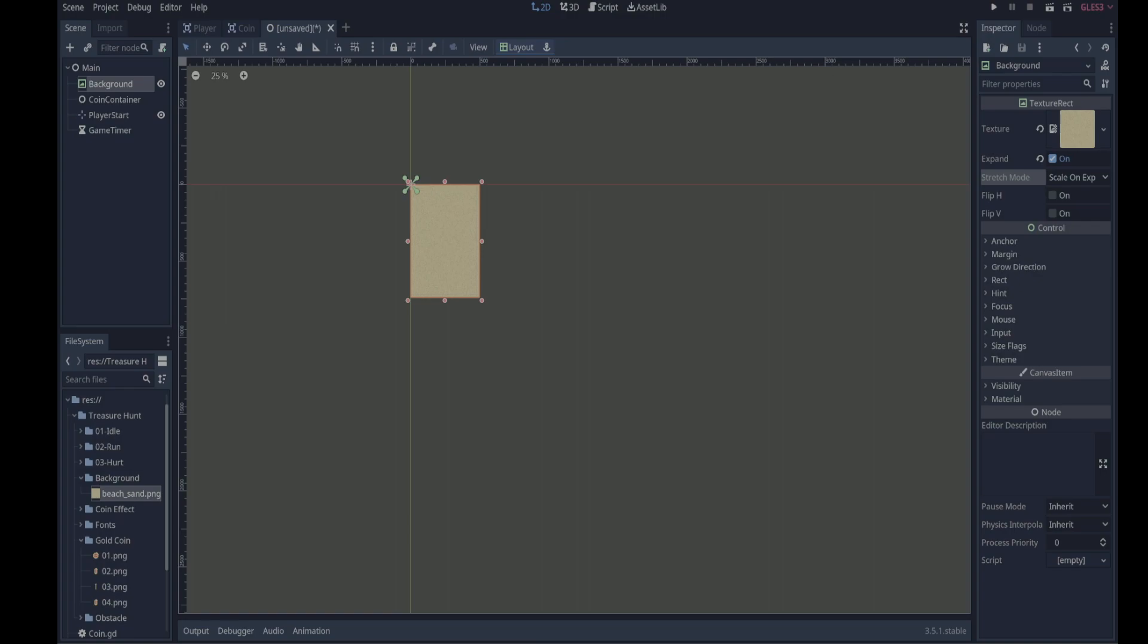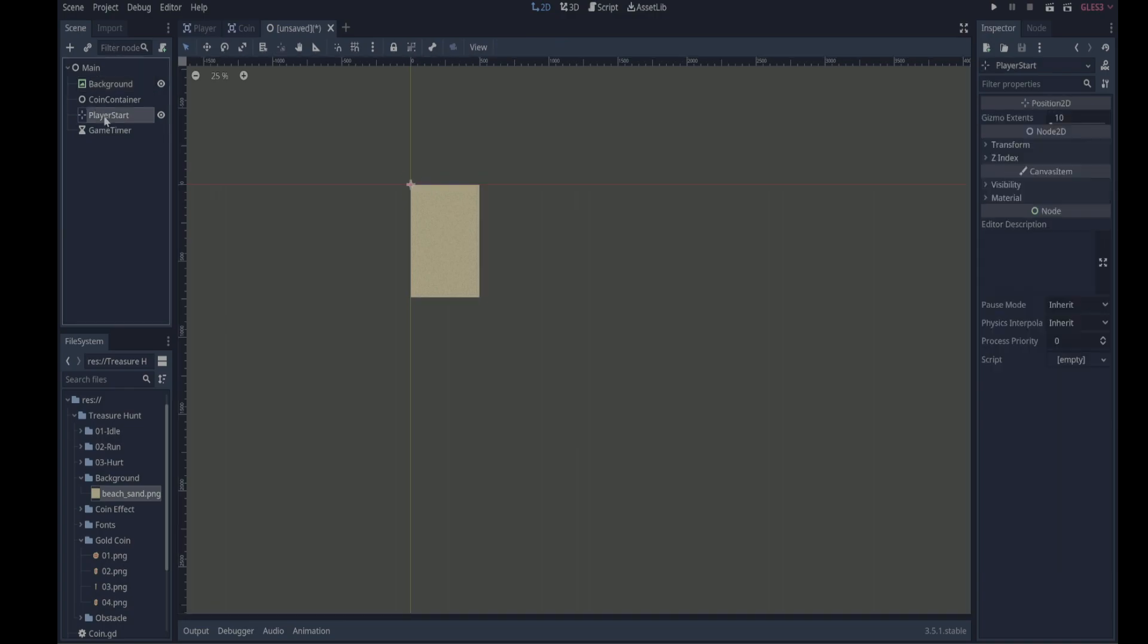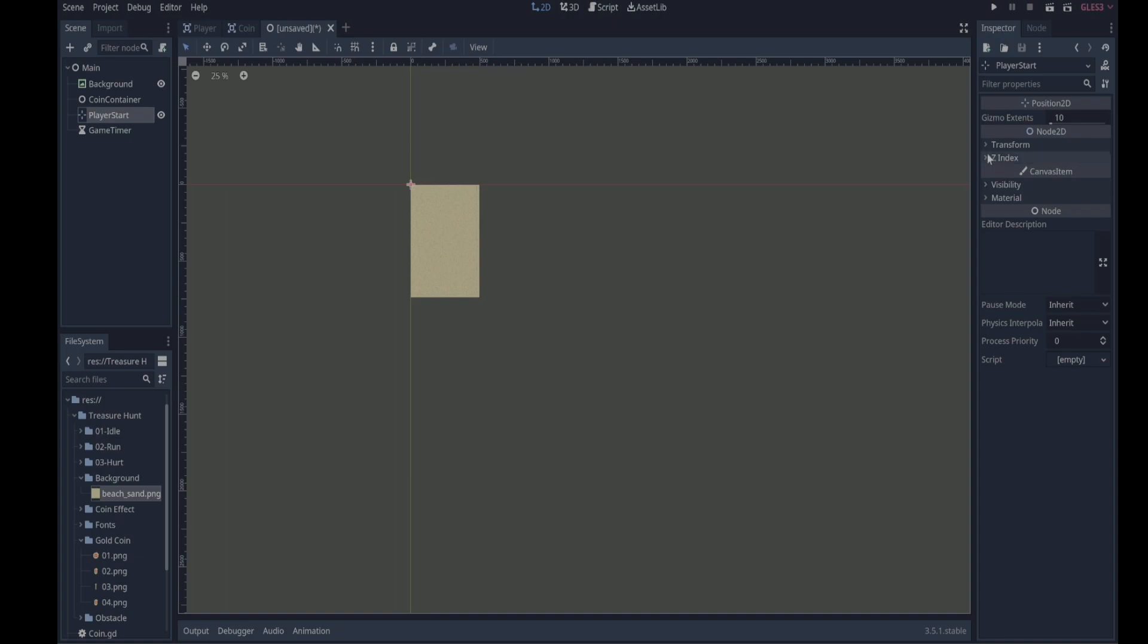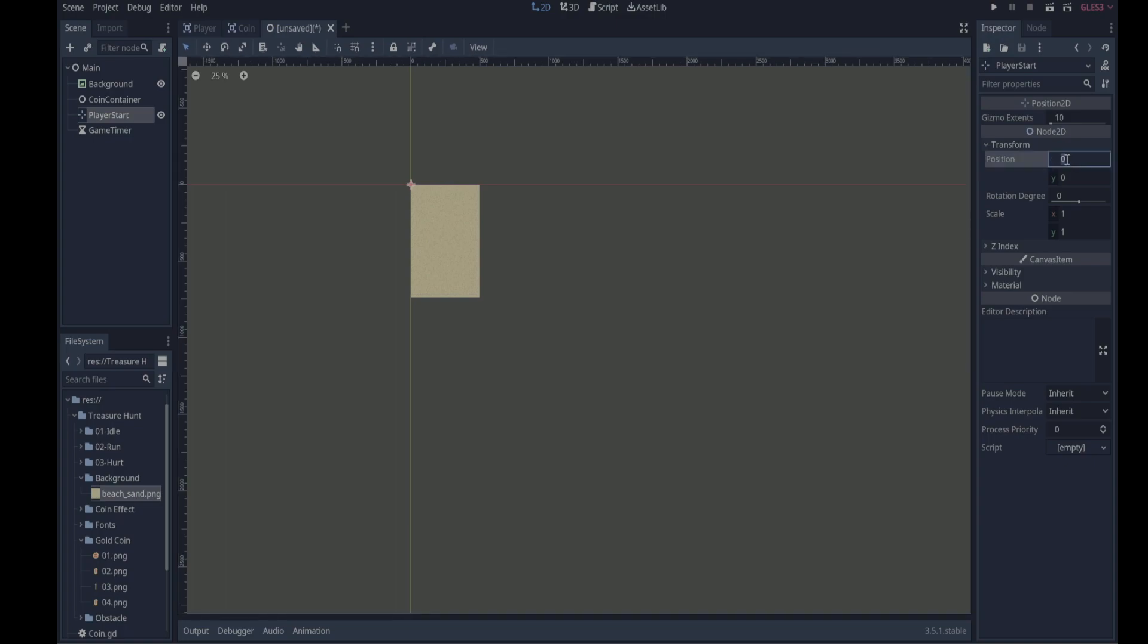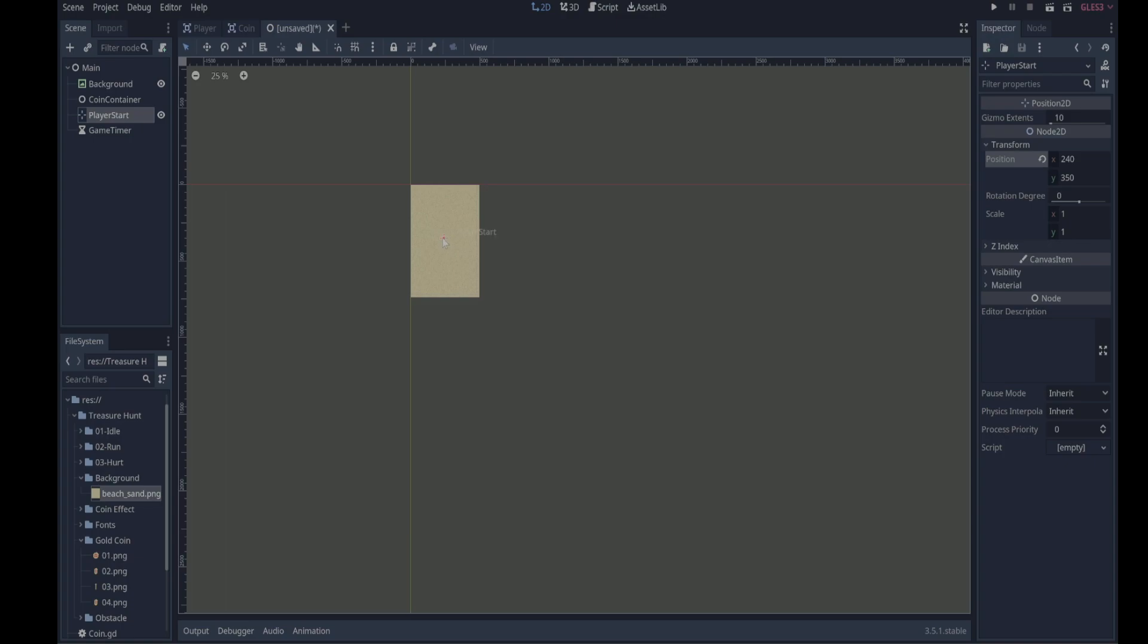Let's set the position of the player start node. So if we go to player start, this will be the position of the player when the player starts and we generally want it to be either center, directly in the center, or bottom center, wherever it may be. So if we go to transform here we've got the X and Y position, so let's just set it to 240 on the X and 350 on the Y. So there, that's where the player is going to start when the game begins.